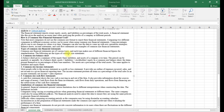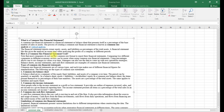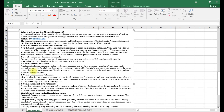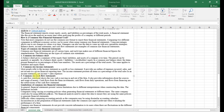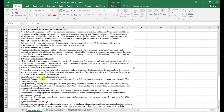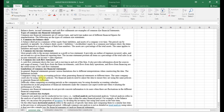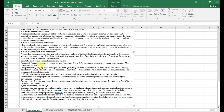The types of common size financial statements you can create include: a common size balance sheet or statement of financial position, a common size income statement, or a common size cash flow statement. Now, the limitations of common size financial statements — financial statements present various limitations due to different factors.